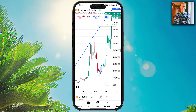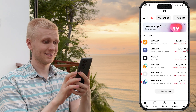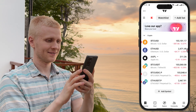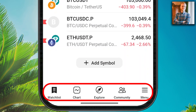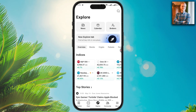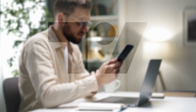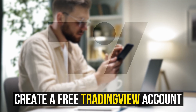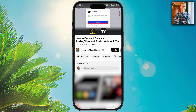Now you will learn how to use the TradingView mobile app step by step, even as a beginner. I will show you how to use all of these tabs to find what you are looking for and start trading. First, you will need at least a free TradingView account.